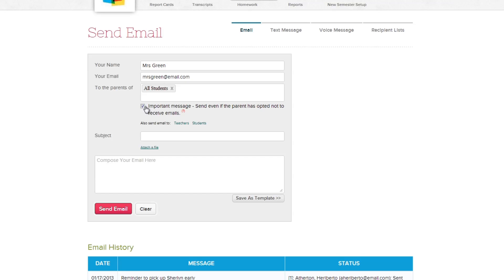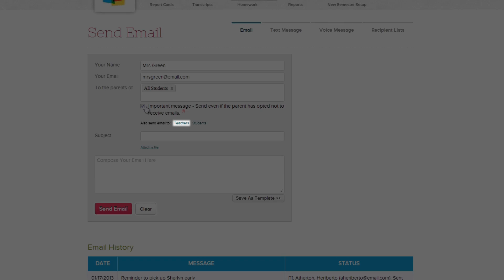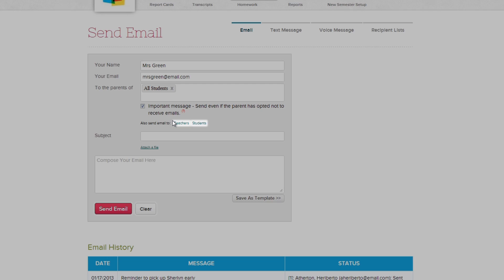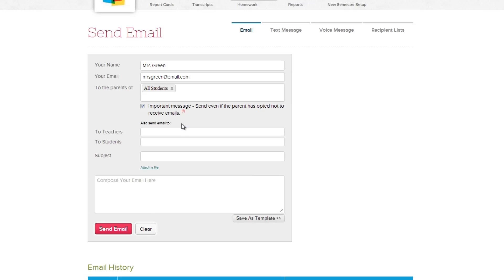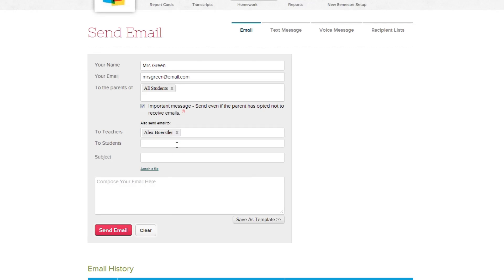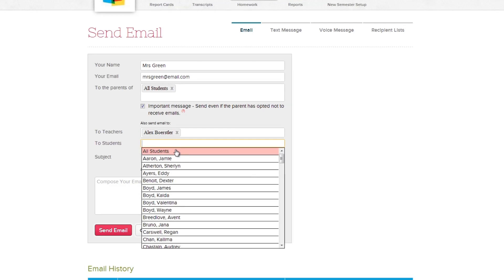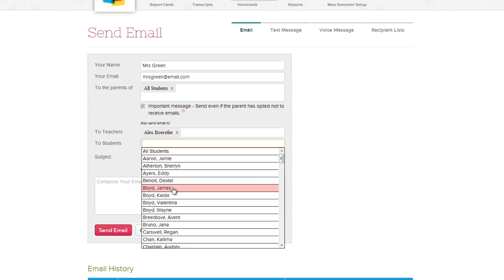You can also choose to send an email to teachers, students, or both by selecting these links. Clicking on each link will create a new text field from which you can then select whom you wish to send the email to.